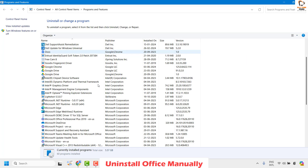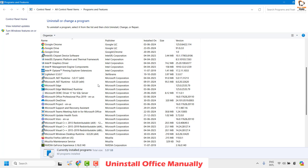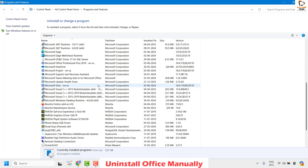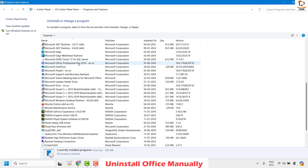This will open Programs and Features on your computer, which displays the list of programs currently installed. To uninstall Office — in my case I have Microsoft Office Professional Plus 2019 — you can highlight this program and then click on Uninstall. This will uninstall Office from your computer.